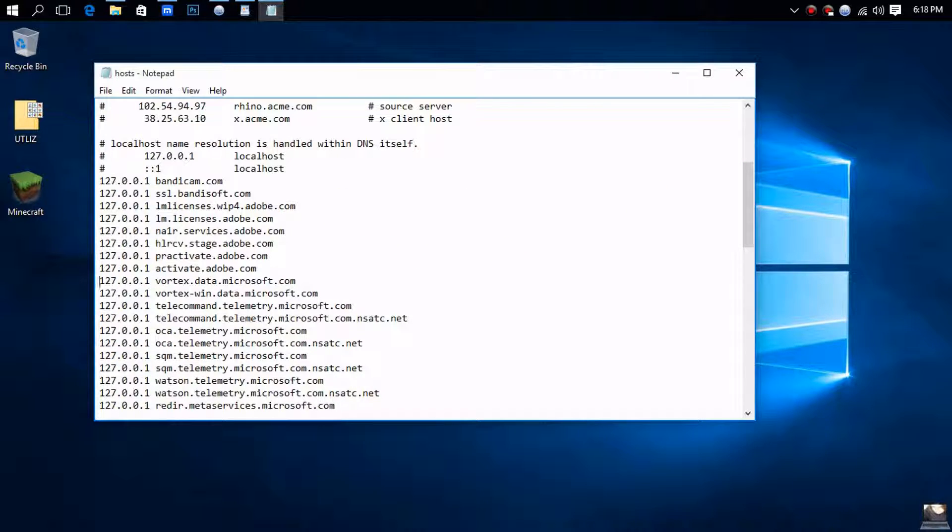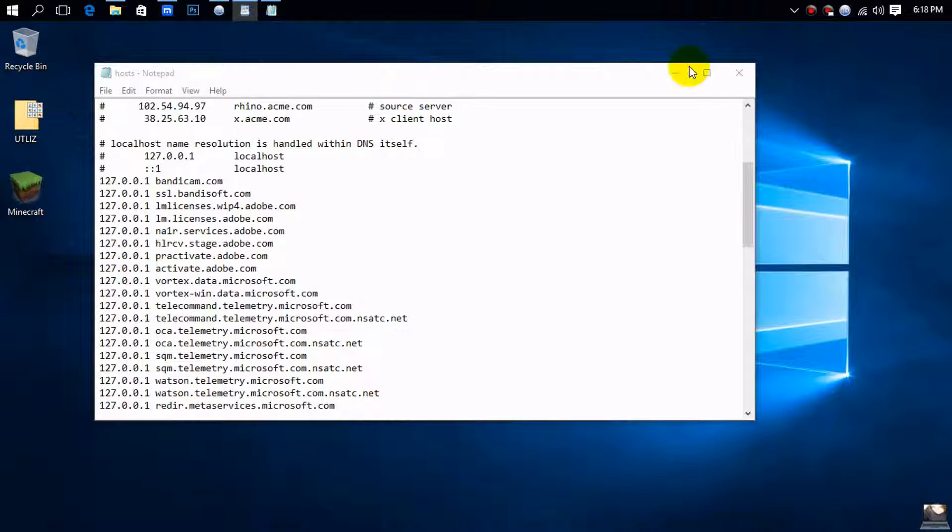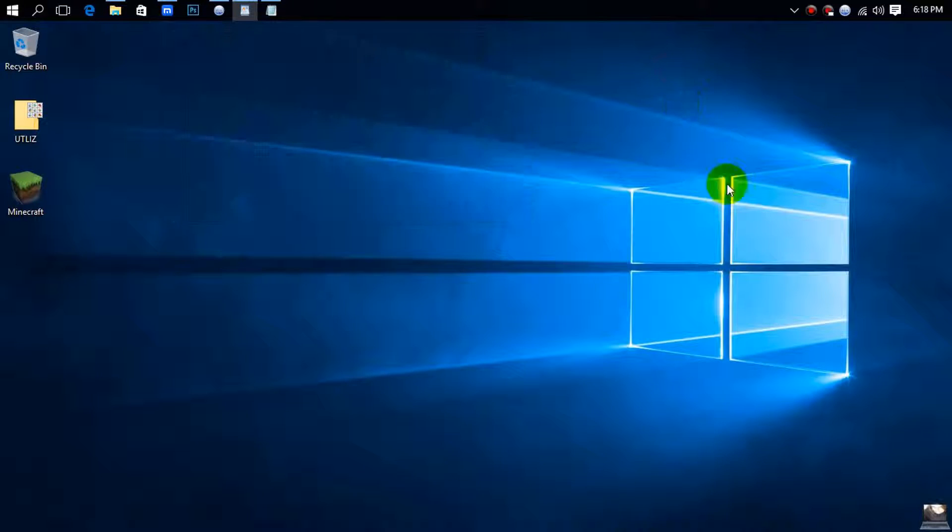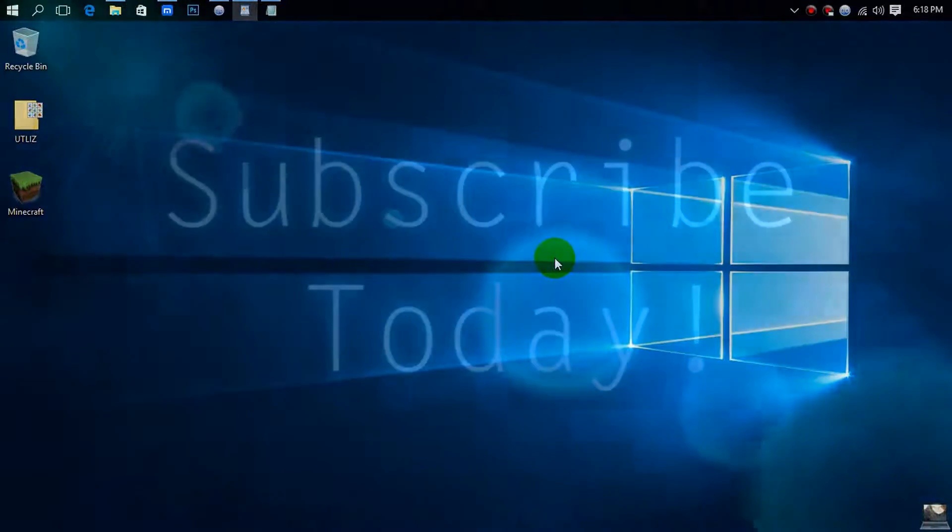That's how you block domains to prevent Windows 10 from phoning home to Microsoft. If you have any questions, feel free to ask me. I will be more than glad to help you. Thank you and have a good day. Goodbye!